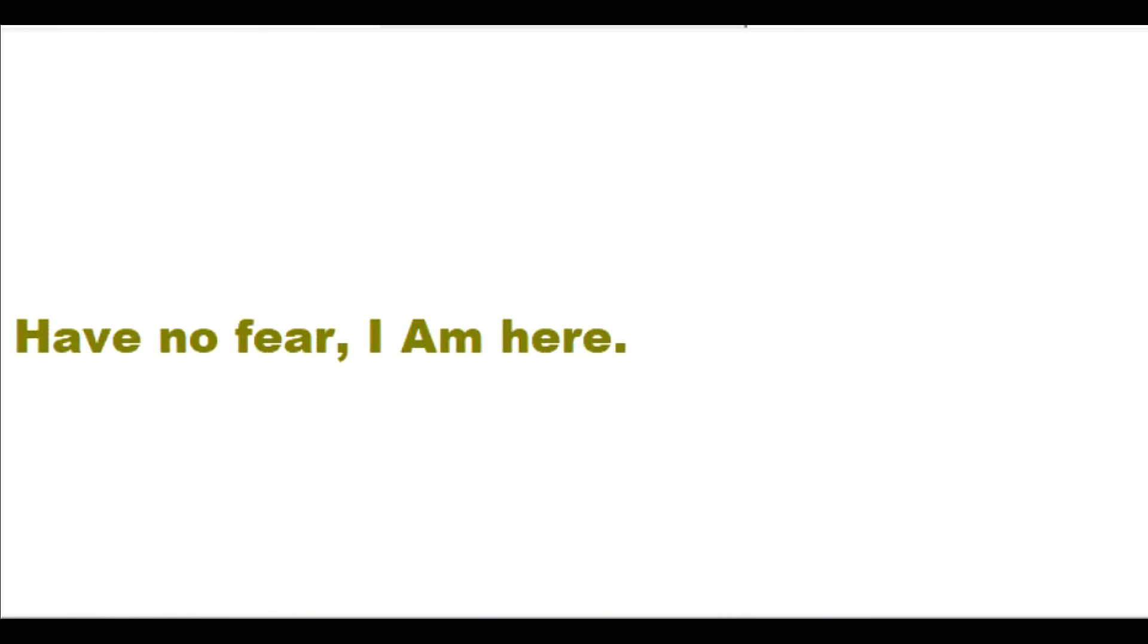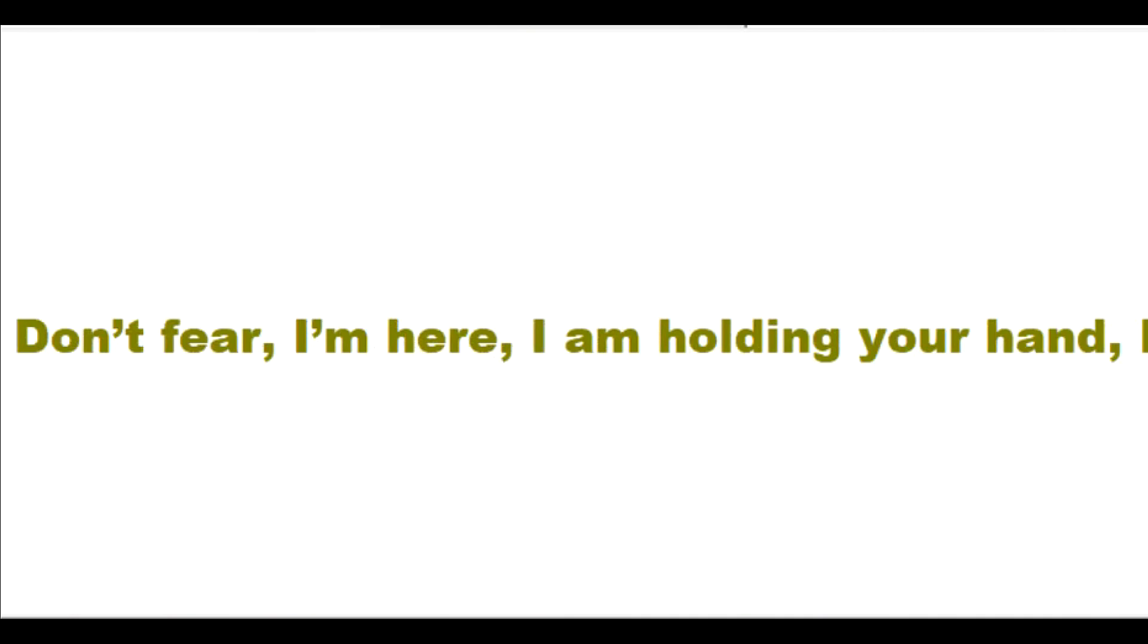Have no fear, I am here. Don't choose to fear anything with me. Don't fear, I am here. I am holding your hand. I will help you.